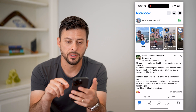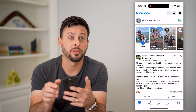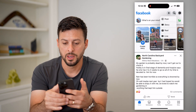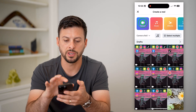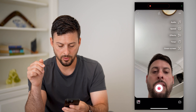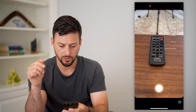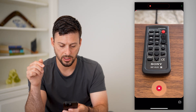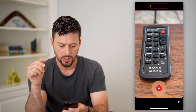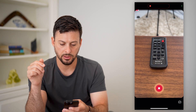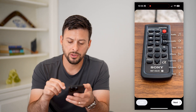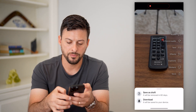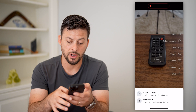Let's hop into Facebook. I'm going to tap the little plus at the top, then tap on reel. I'm going to choose camera and take a quick video of this remote. Say I'm taking a video of this — that's the reel I wanted to create. All I have to do is hit this little save at the bottom right, then hit save as draft.